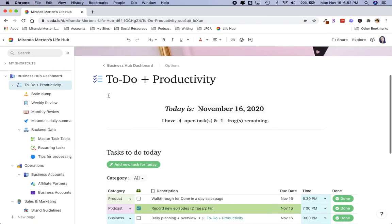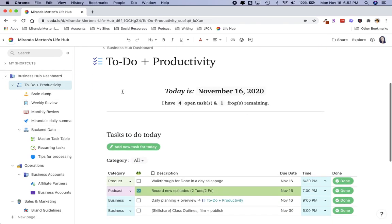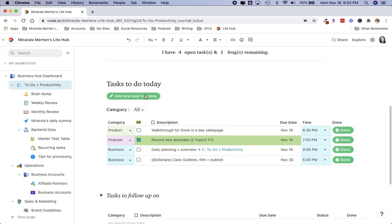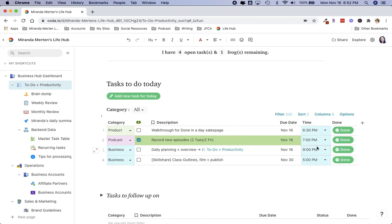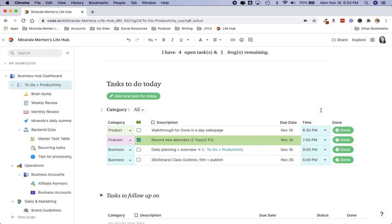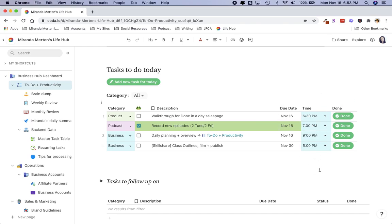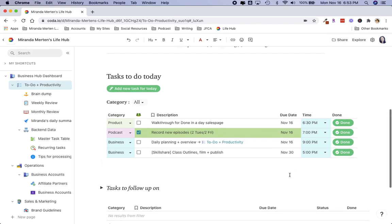I've got my to-do and productivity list. I made it so that the date shows up at the top. It tells me how many open tasks I have left and how many frogs I have remaining. As you can see, I'm in the latter part of my day. I actually color-coded my time as well, so I can take a quick look and see anything in the early morning is yellow, anything with red is going to be in the late morning, and anything in the afternoon or evening is going to be blue. So if I've got anything that's in a different color than what I'm currently at, then I will know that I'm running behind.